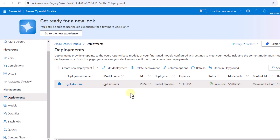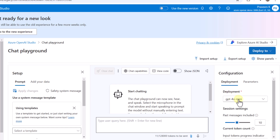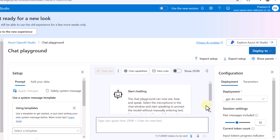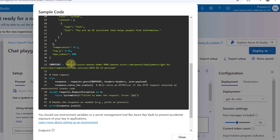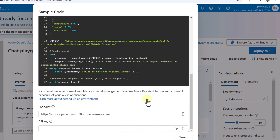This is how we access our model — we deployed one model and it's reflected here under Deployments. We can directly chat with this model to try it out before using it in code. If you want boilerplate code, click 'View Code' and you can see the endpoint, API version, and API key being used. We can extract that information from here or from Azure AI Services.